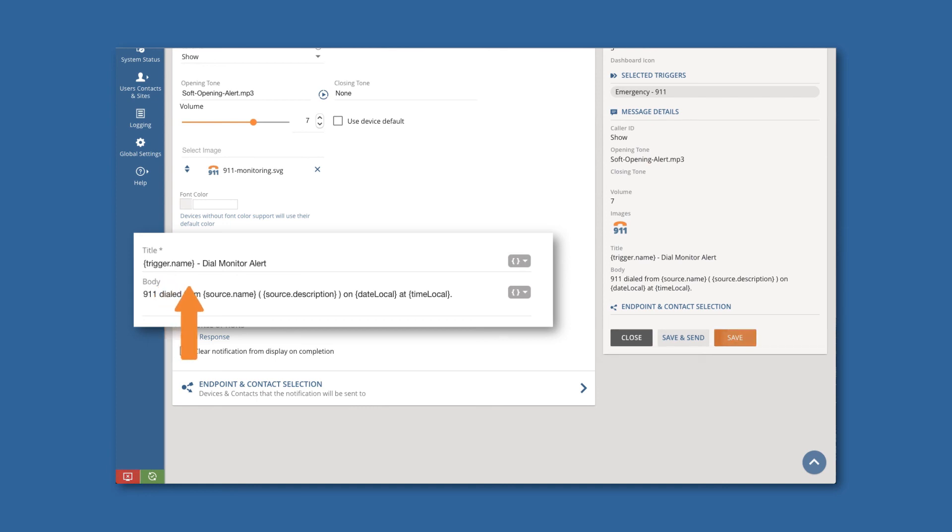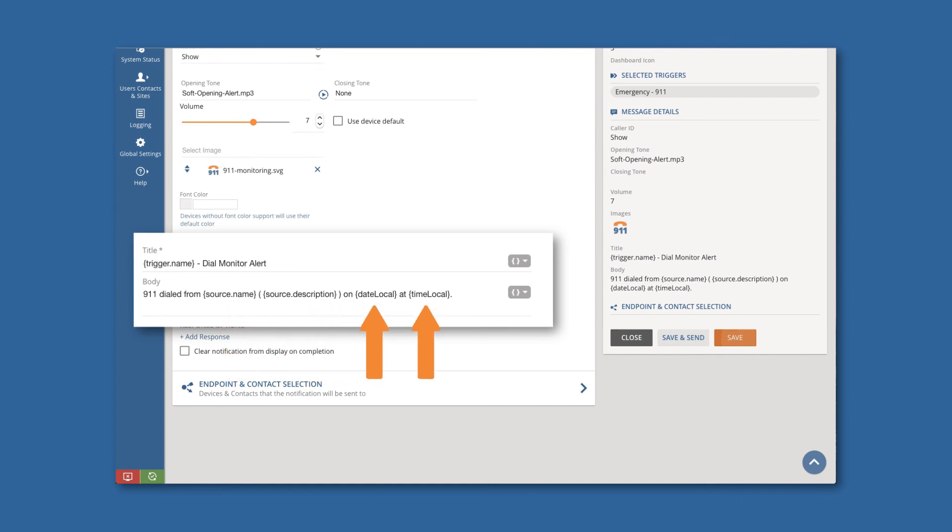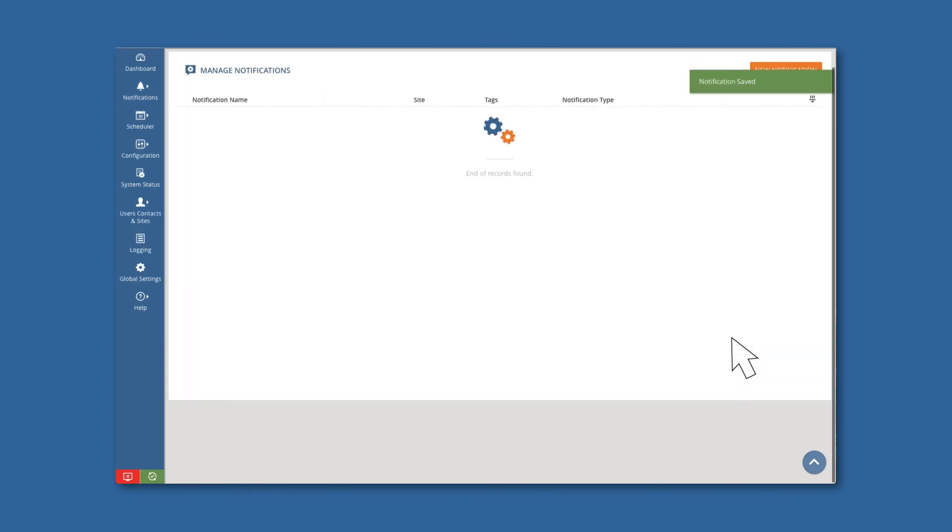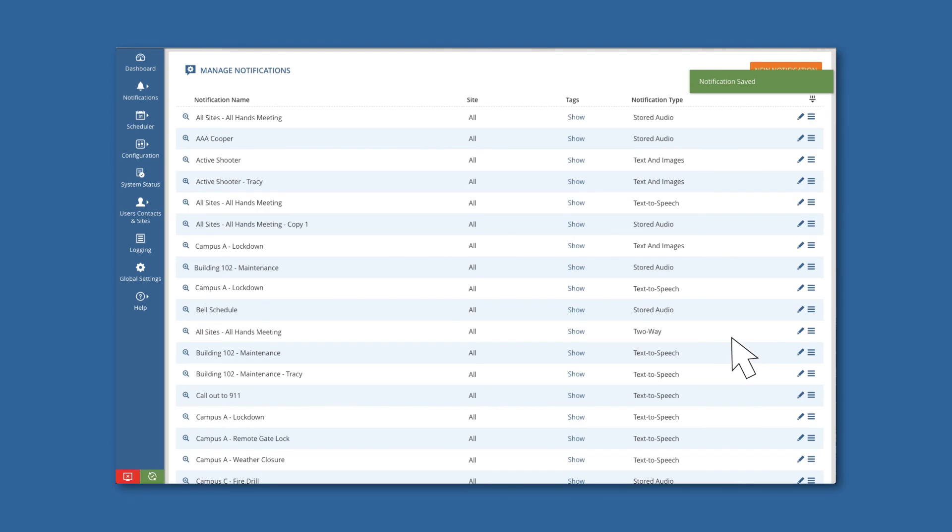For the Message Body, we'll use Source.Name and Source.Description to give us more information about who dialed, and Date Local, Time Local to tell us the date and time the notification was activated. This notification is now set up to be able to send dial monitoring alerts.